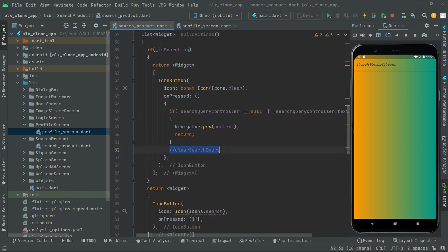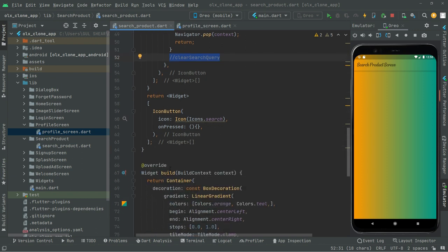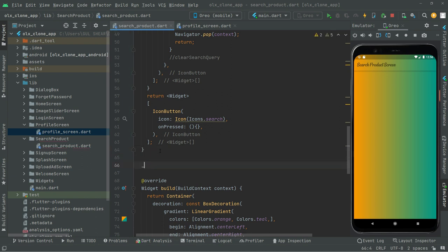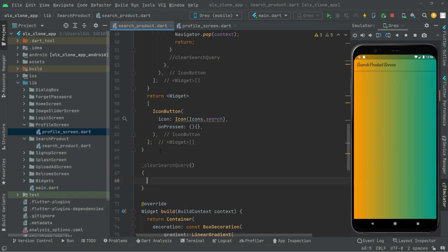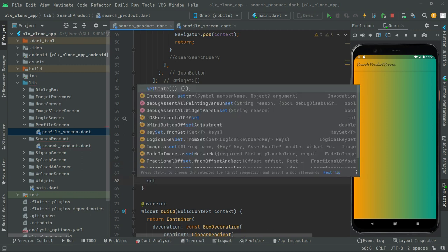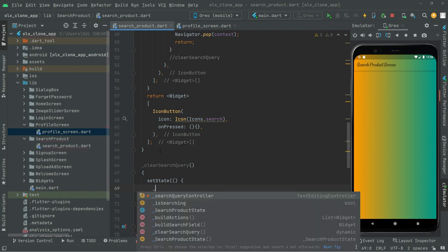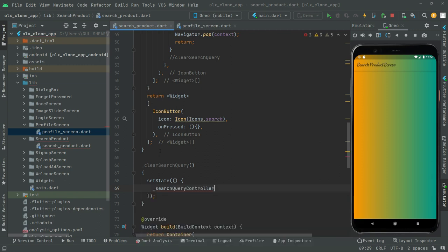Now we'll create the method `_clearSearchQuery` — making it private with an underscore — above the widget build. Inside, we'll call `setState` to change the result dynamically. As the name implies, it will clear the search query, so we'll call `searchQueryController.clear()`.